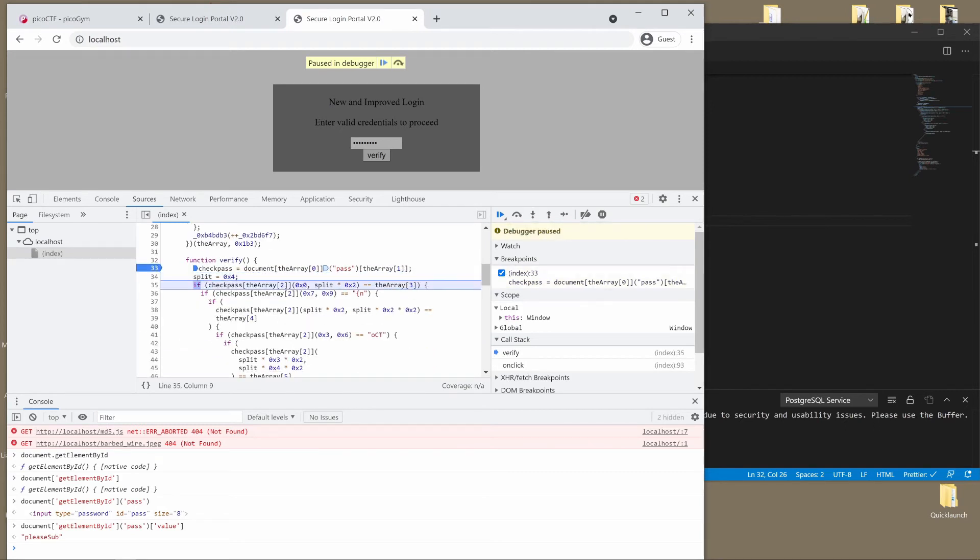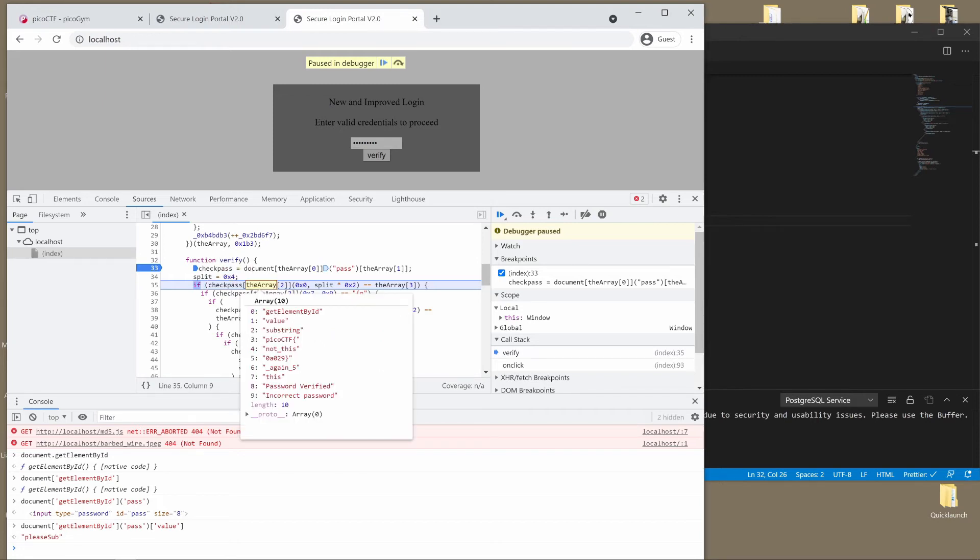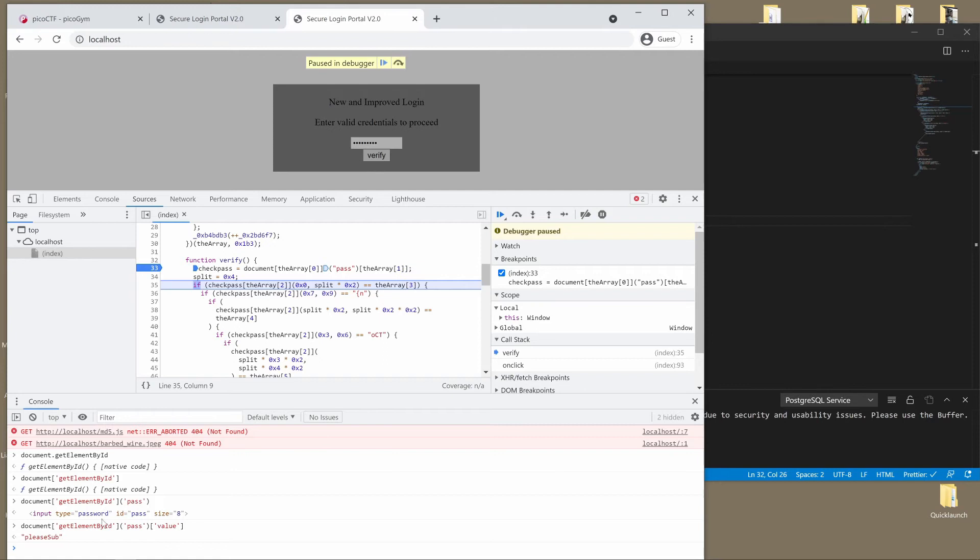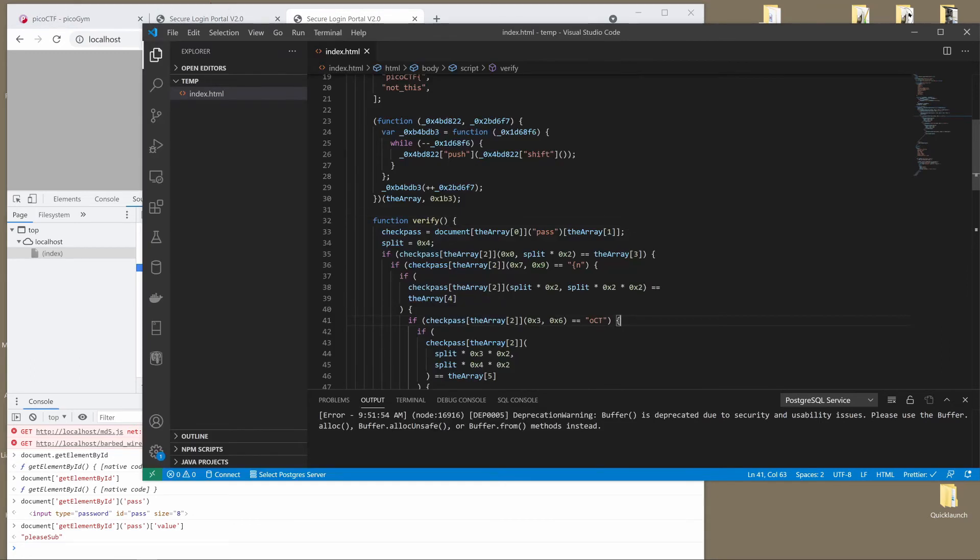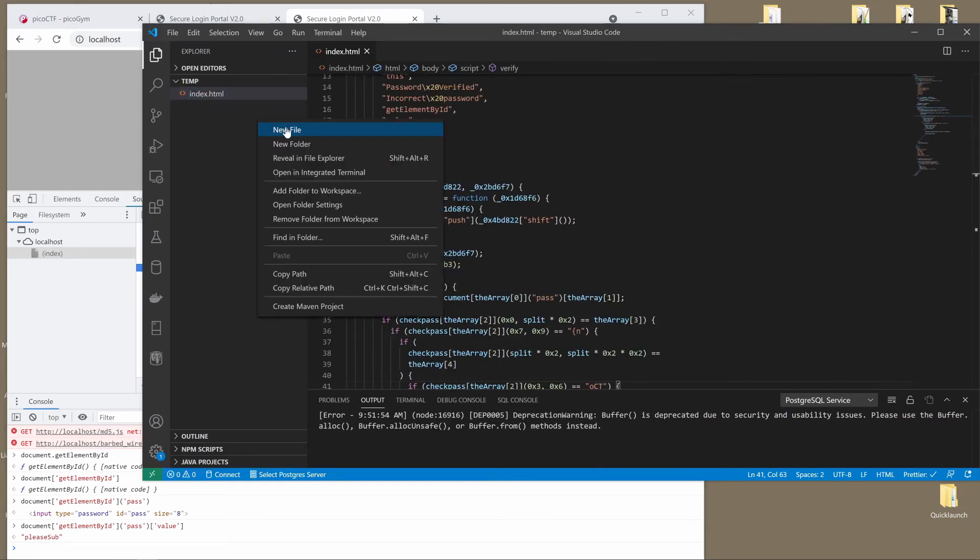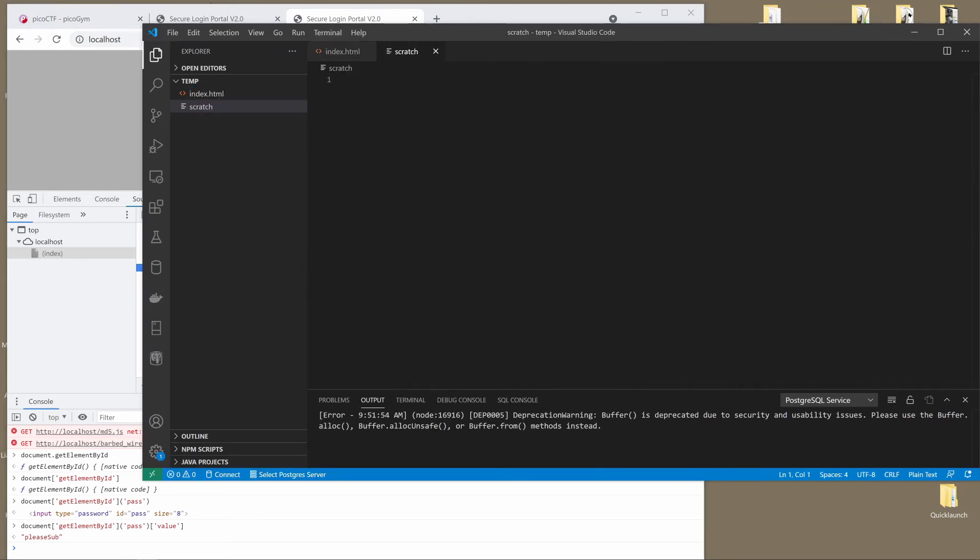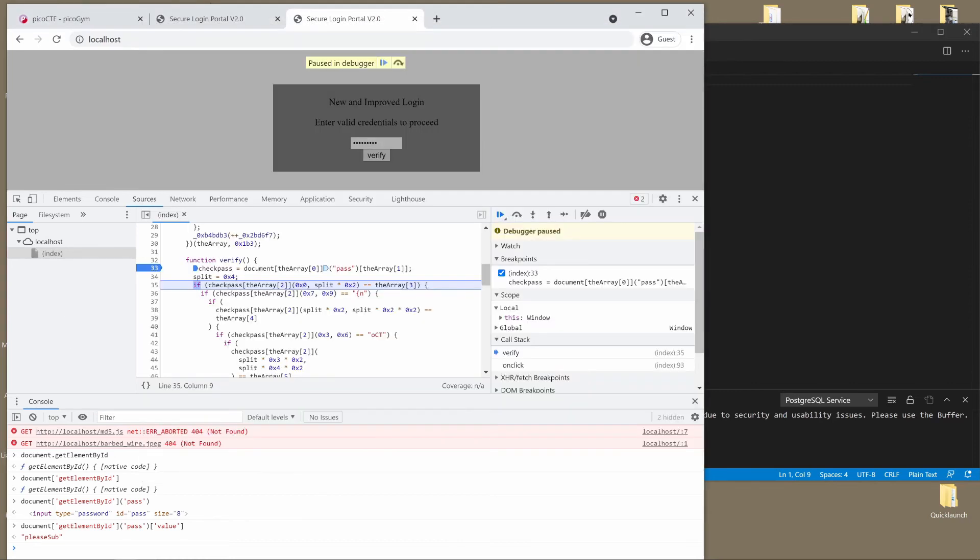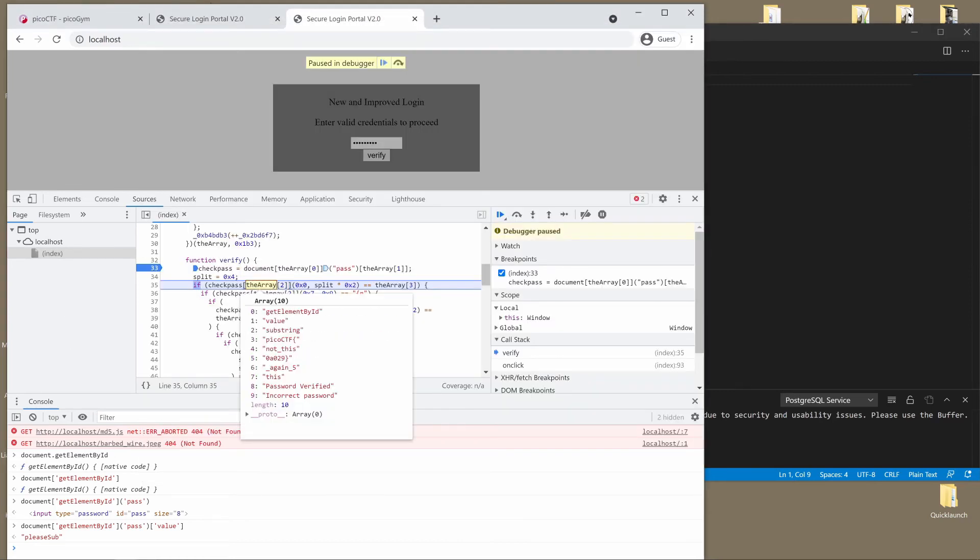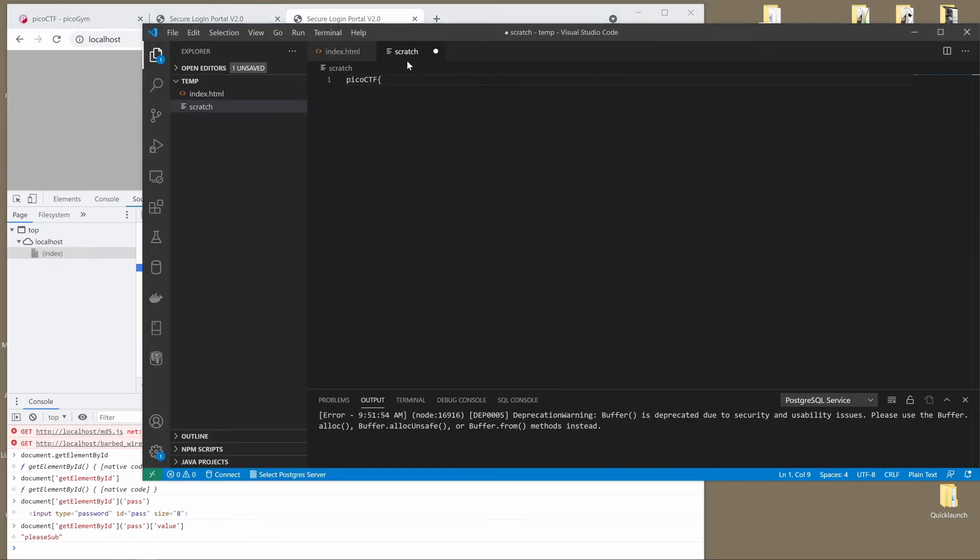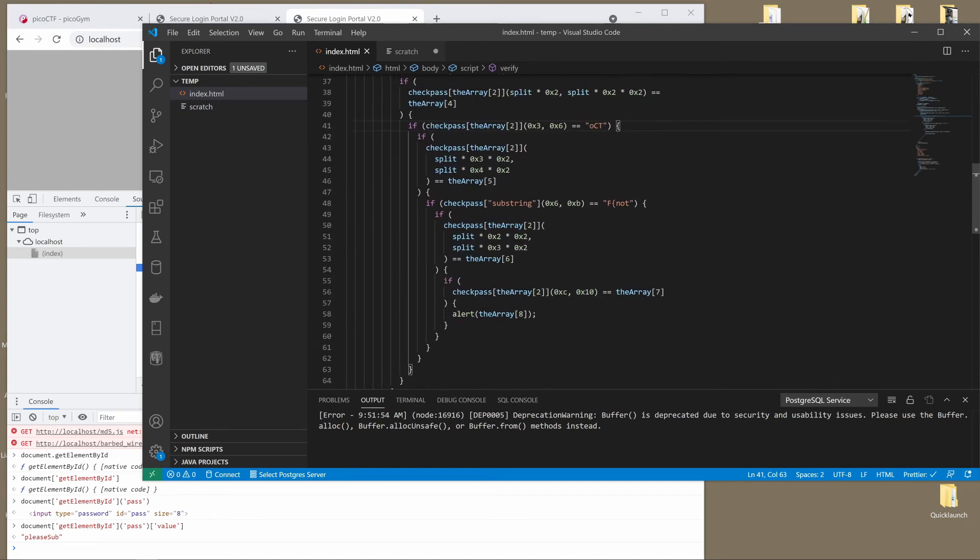So we'll step over and we can see check pass now becomes please sub. We define a split as four. And now what we're doing is we're doing check pass and we are getting substring from zero to, it looks like eight. And we're checking if it equals the third element of the array, which is Pico CTF and then the curly. So now we know how this needs to begin. Pico CTF curly.